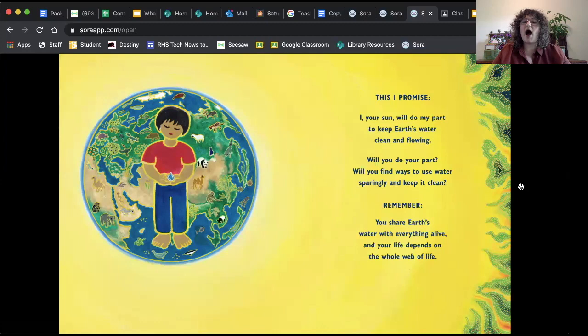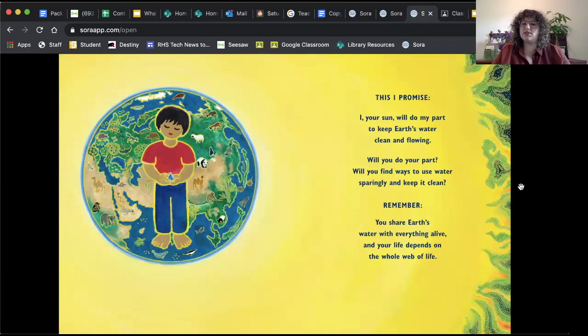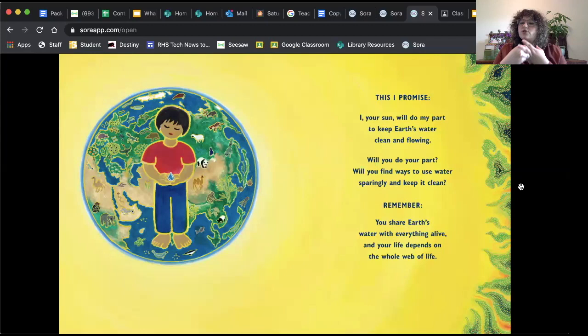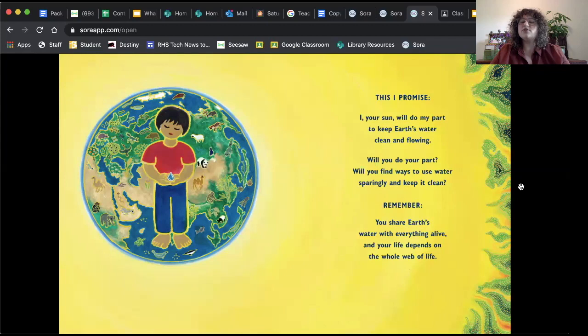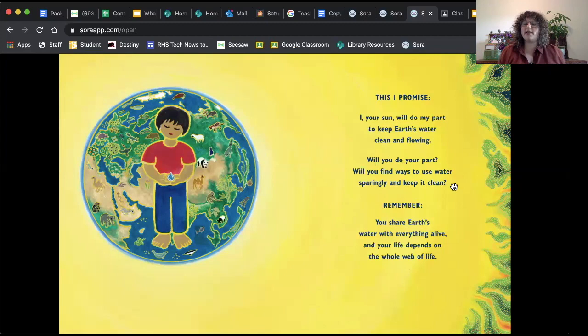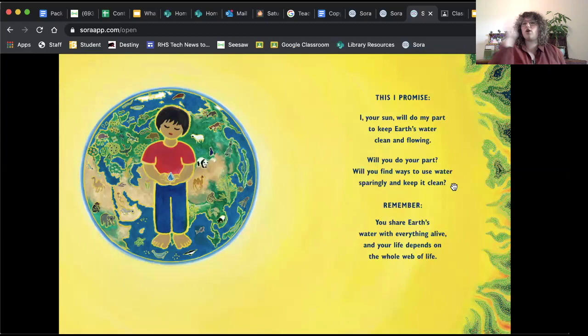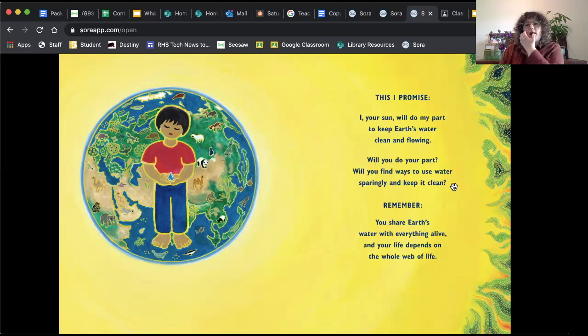So I really want you to pay attention here to this page. This I promise. I, your son, will do my part to keep Earth's water clean and flowing. Will you do your part? Will you find ways to use water sparingly? So sparingly means using it really carefully, making sure that we're using only what we need and not overusing water. Remember, you share Earth's water with everything alive and your life depends on the whole web of life. So that's the question that I want you to answer for this week. I want you to fill out a slide and answer this part of the book right here. Will you do your part? How will you use water sparingly? How will you be careful with water and make sure to keep water clean on the planet so that we can keep water moving in the system throughout Earth so that we all have the right amount? So that's what I want you to think about and what I want you to write about on your slide for this week.